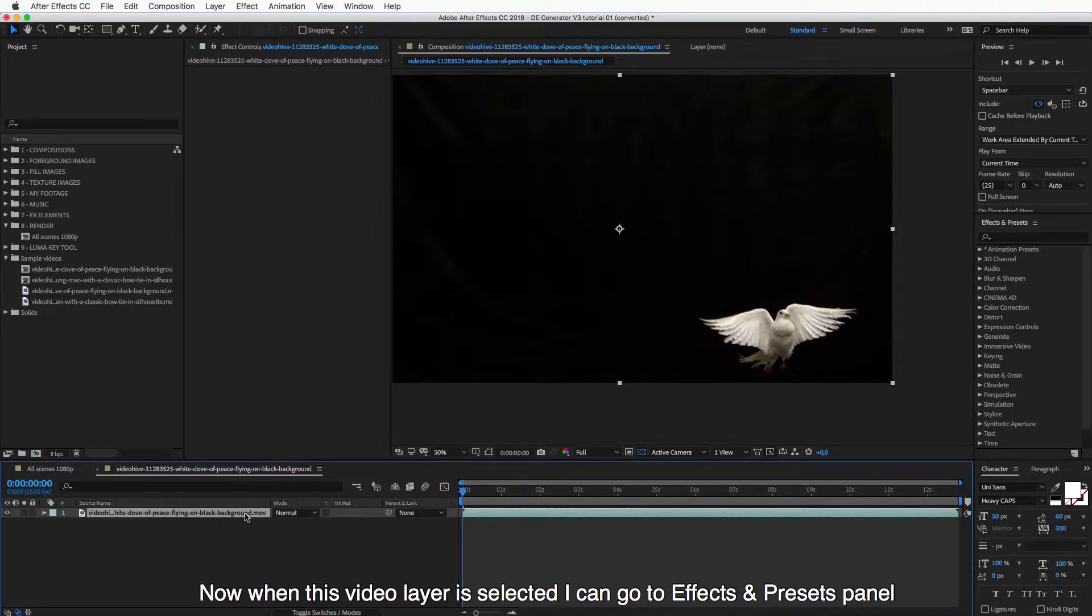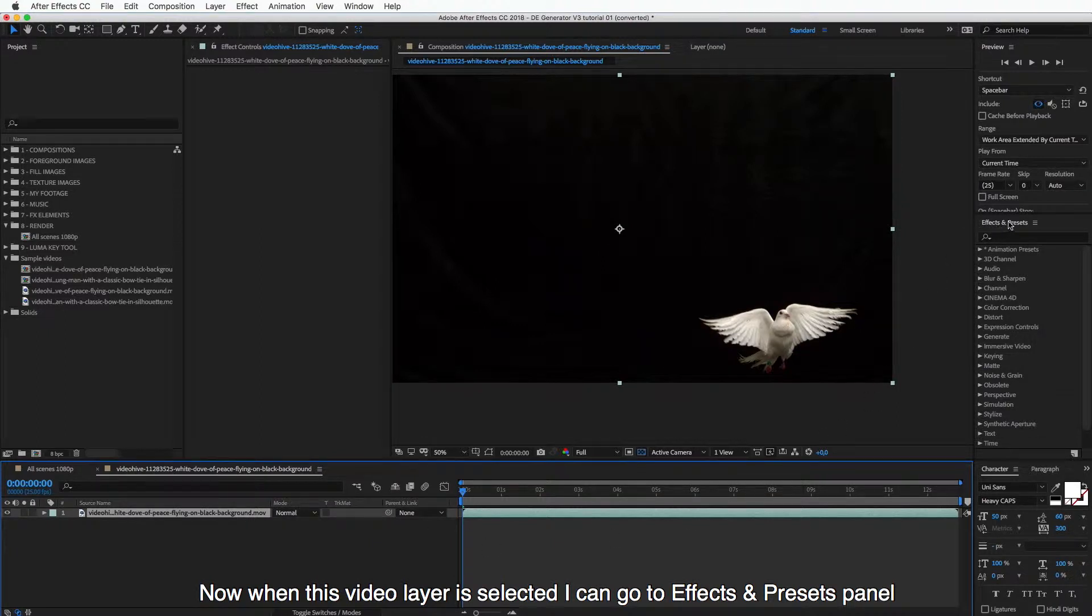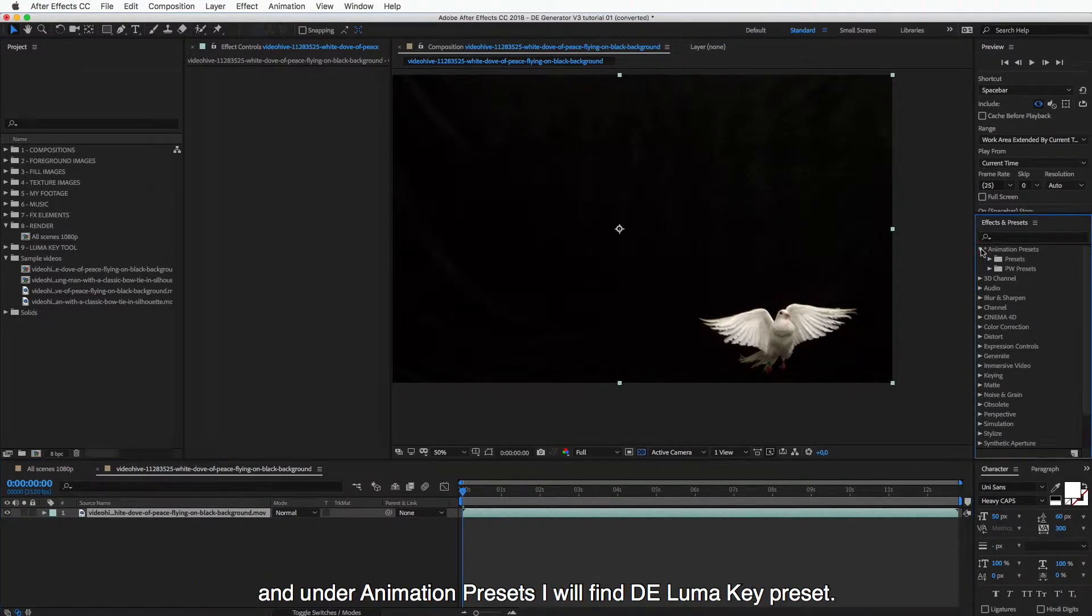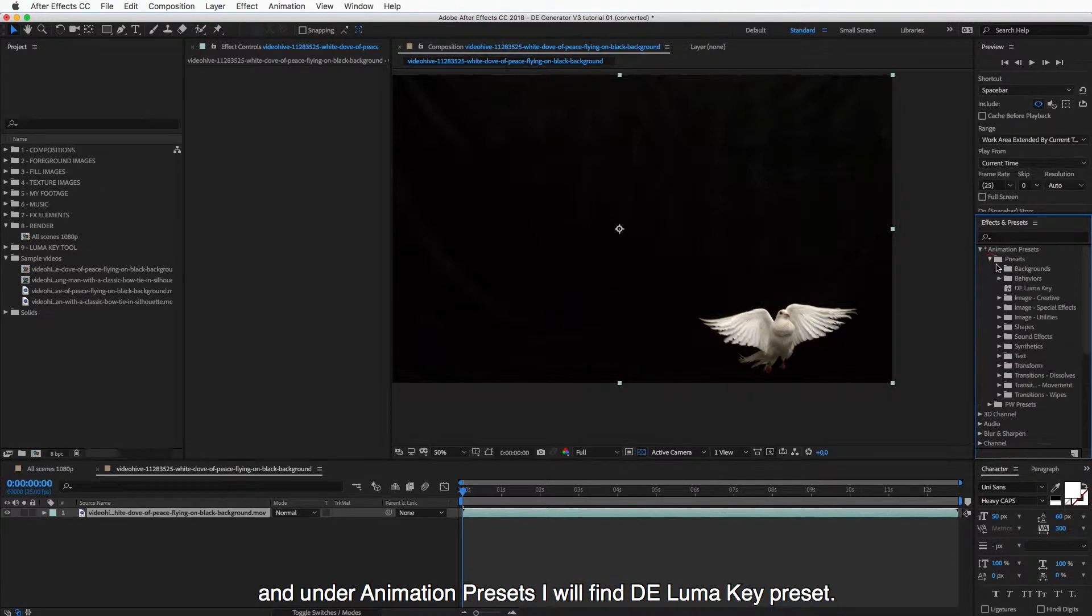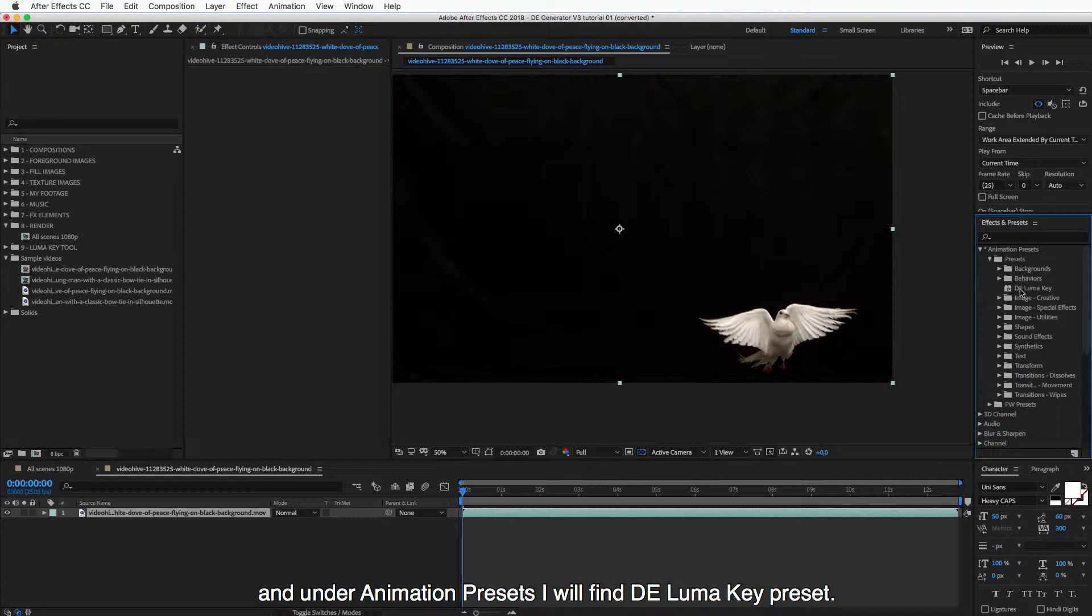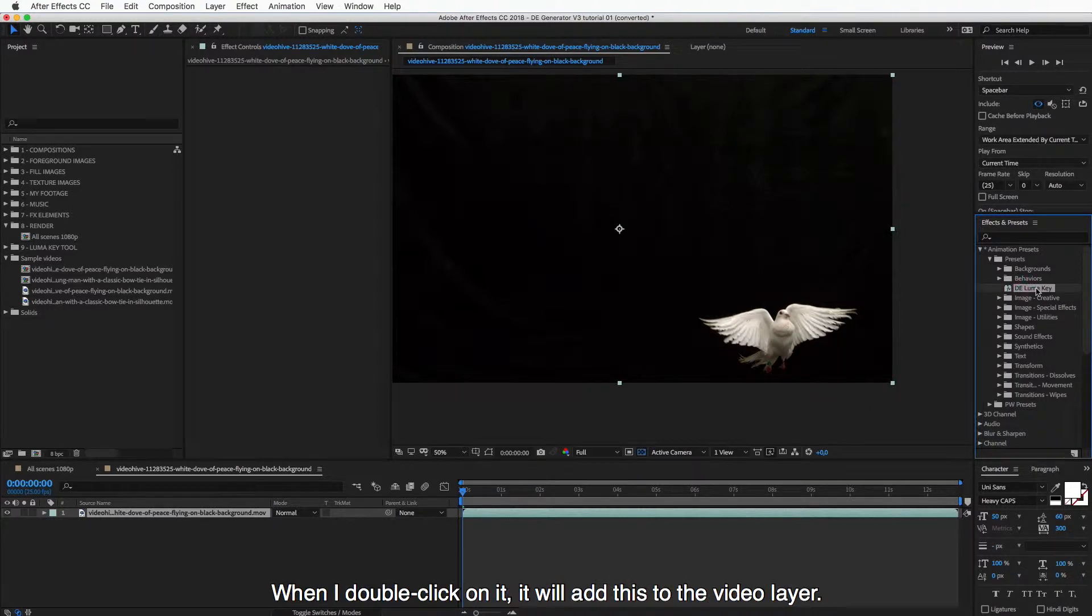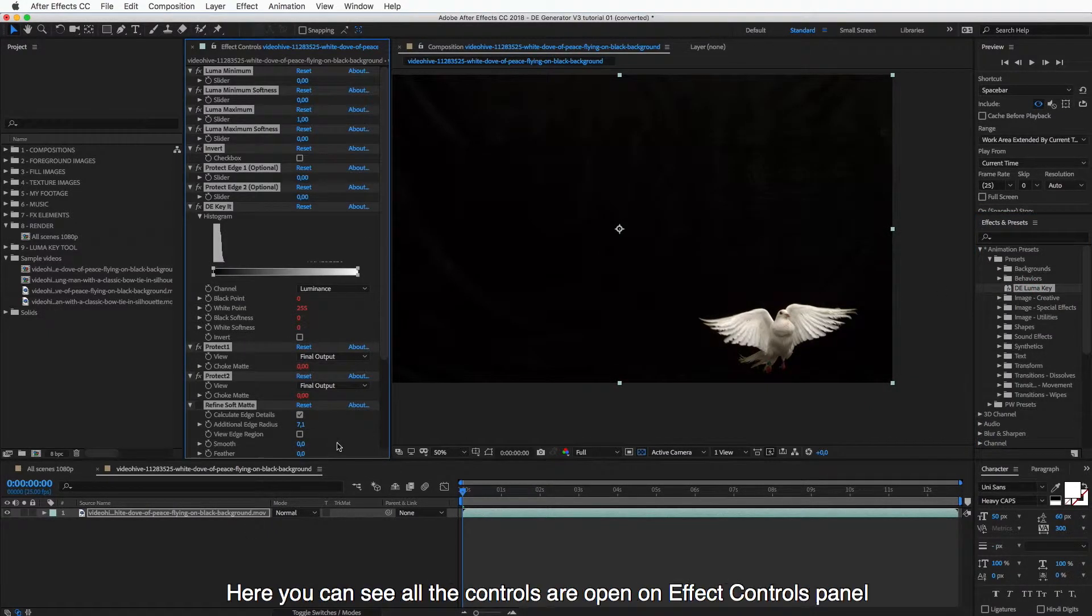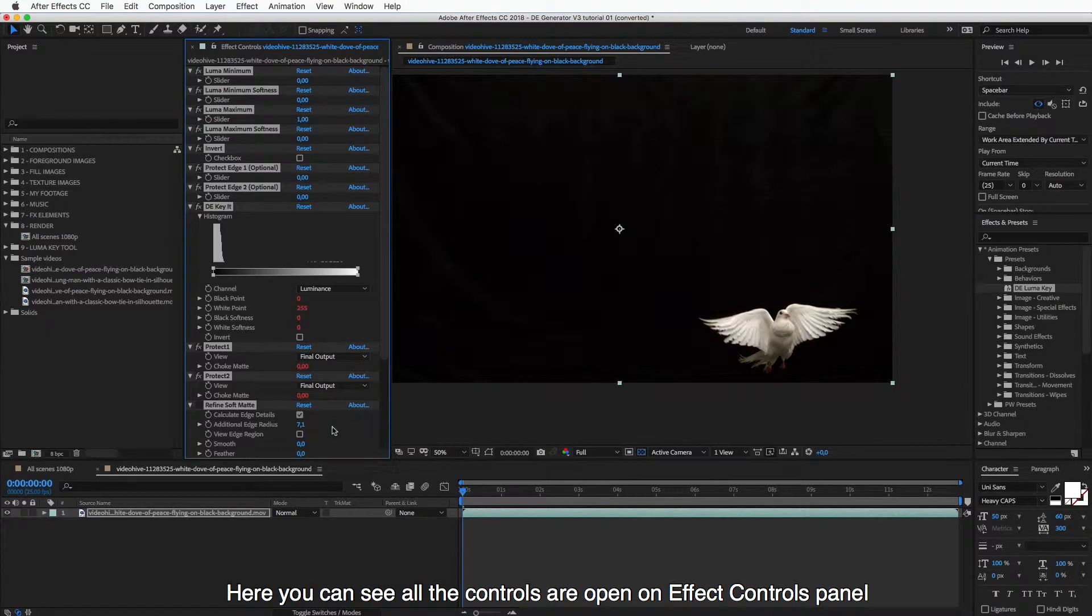And now when this video layer is selected, I can go to Effects and Presets panel, and under Animation Presets, I will find this D-E-Luma Key preset here. And when I double click on it, it will add this to the video layer. So here you can see all the controls are open on Effect Controls panel.